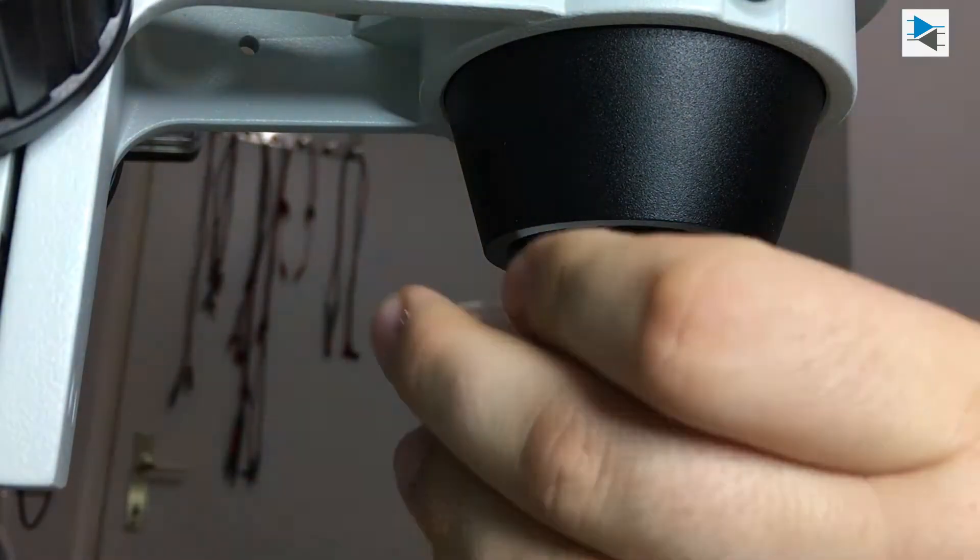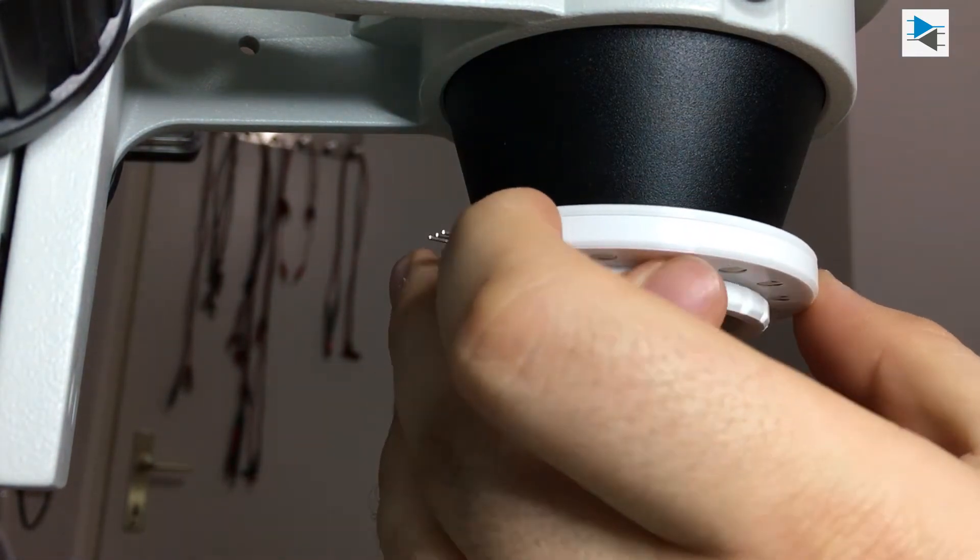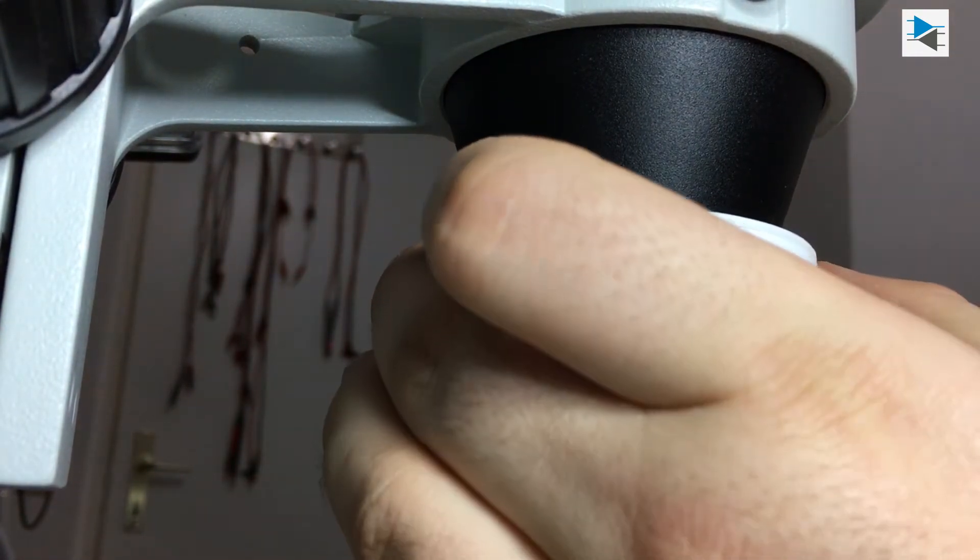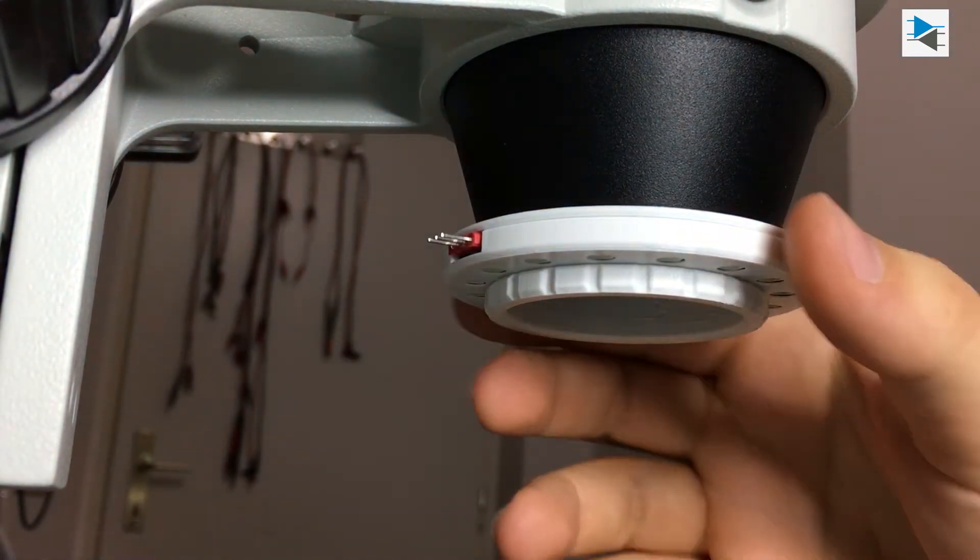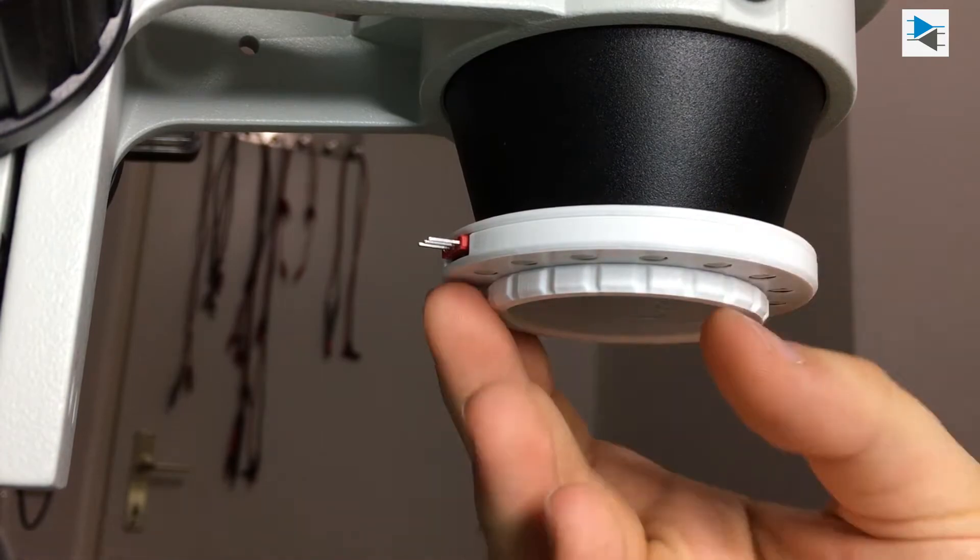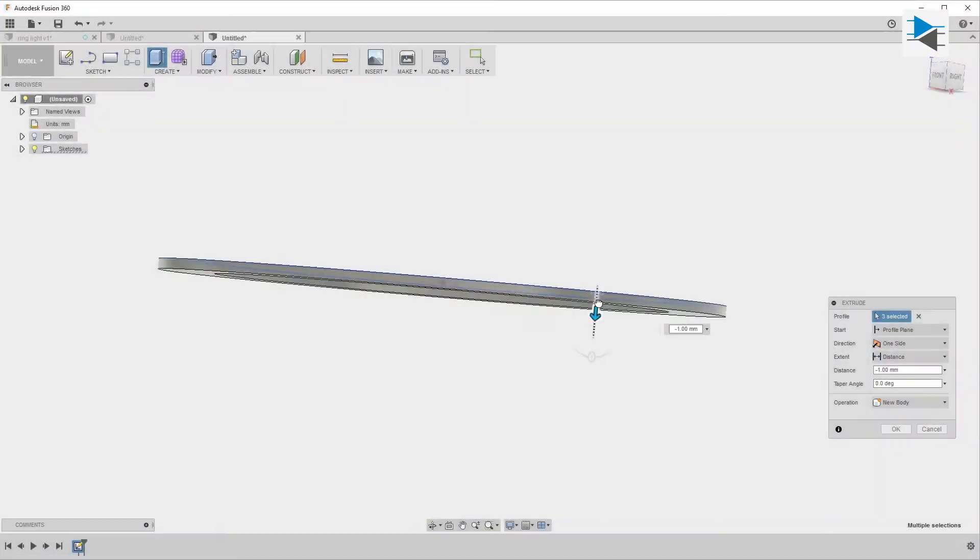Since simple is almost always better, I went with the idea of mounting the ring light holder to the microscope by using the thread for the lens cap.